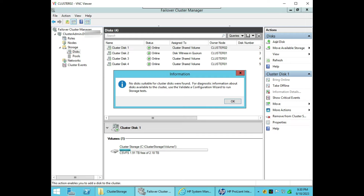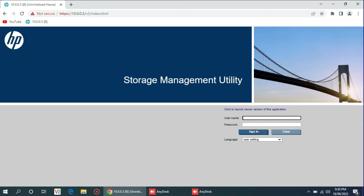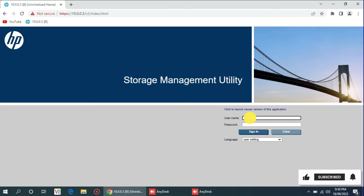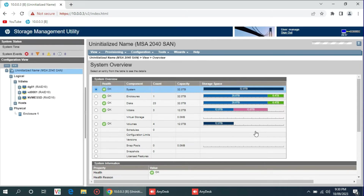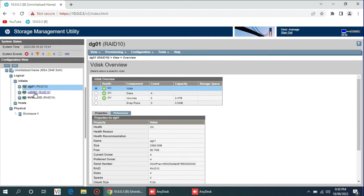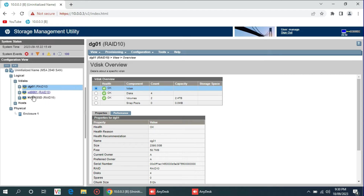In order to add a disk, first we will go to our storage — the HP MSA2040 — and create a new array. We will open a browser and use the default IP 10.0.0.3 to log in. Inside the interface, the username is 'manage' and the password is also 'manage'. Sign in. After sign-in, you can see there are previously created RAID arrays.